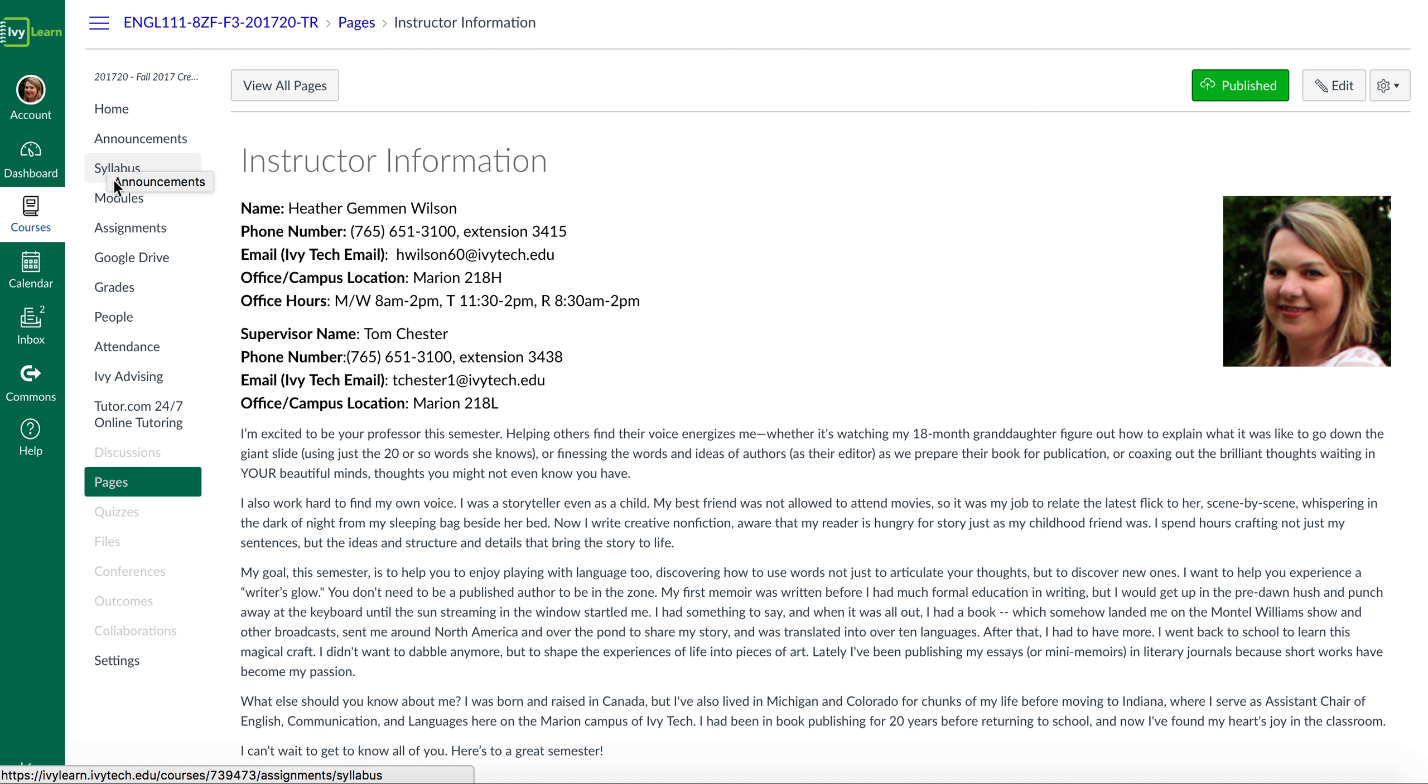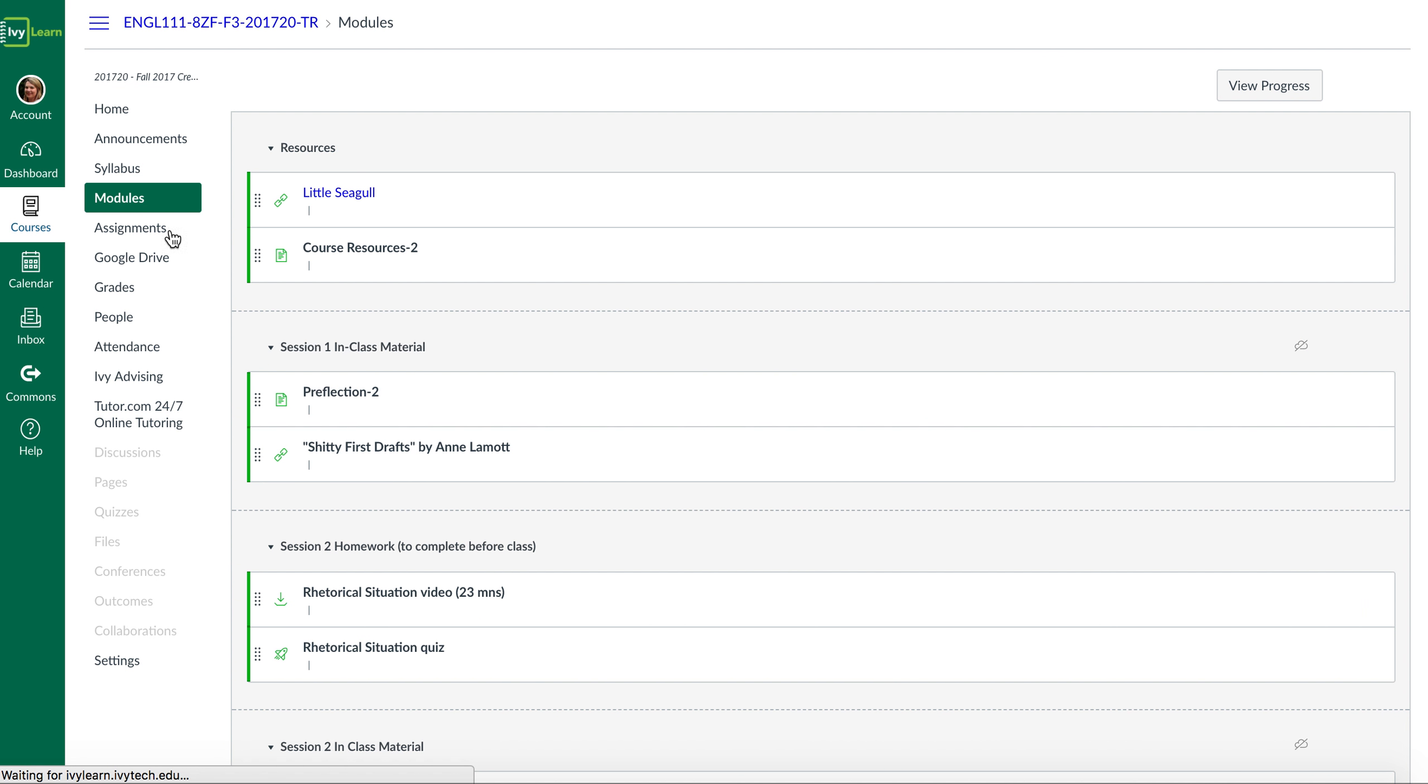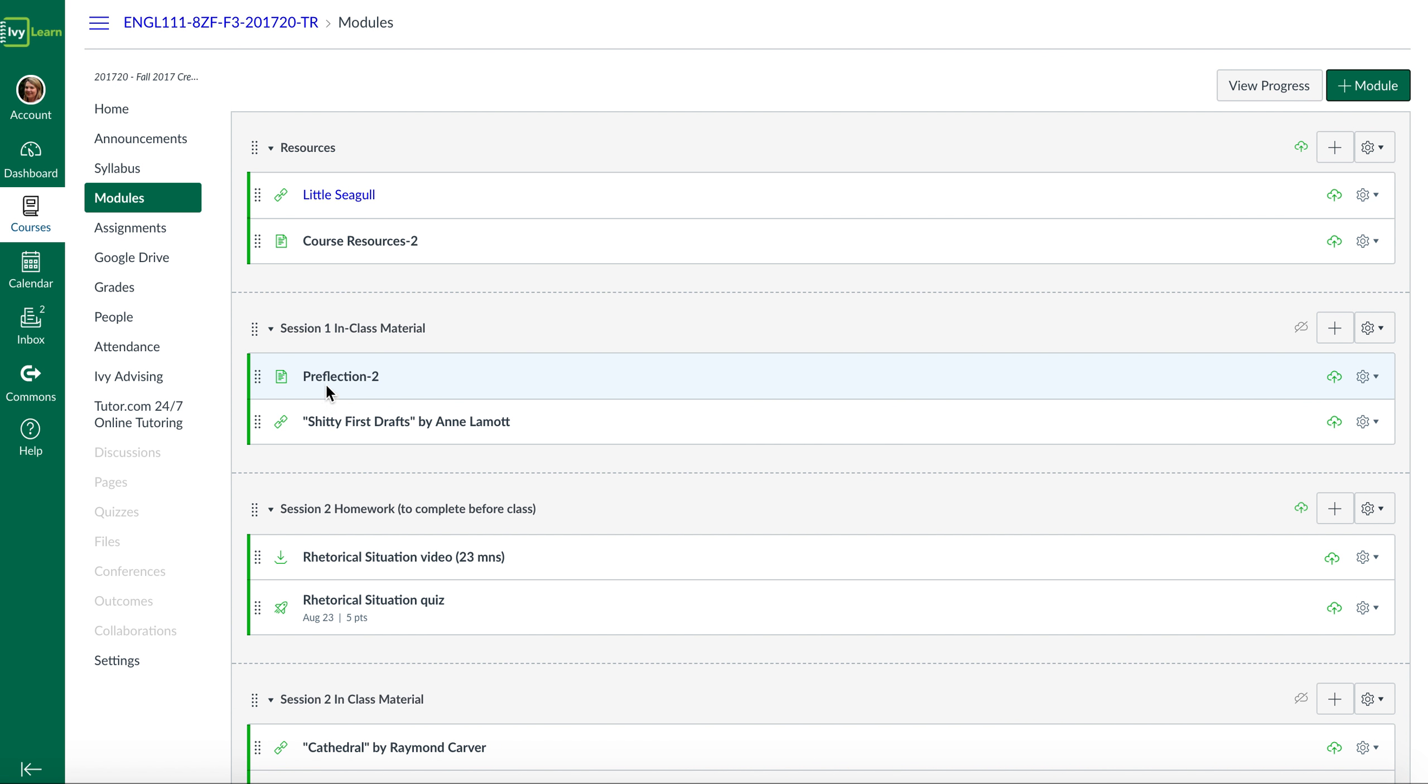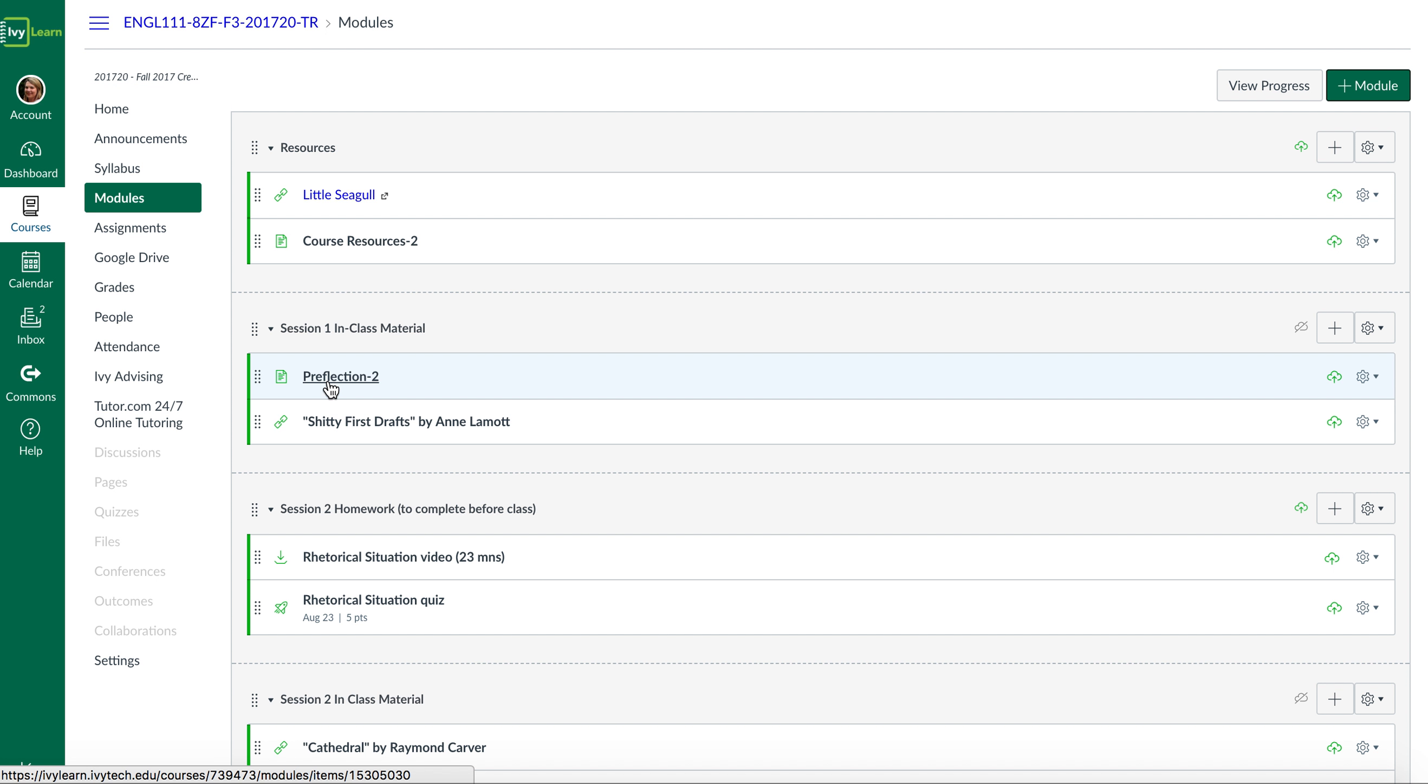One of the things I'm going to have you do is write a pre-flection, okay? And you'll click on this link here to read the instructions for that. This essay is going to do two things. First, it will show me your level of writing right now, right here at the beginning of the semester, before you really have an opportunity to learn a lot about writing.